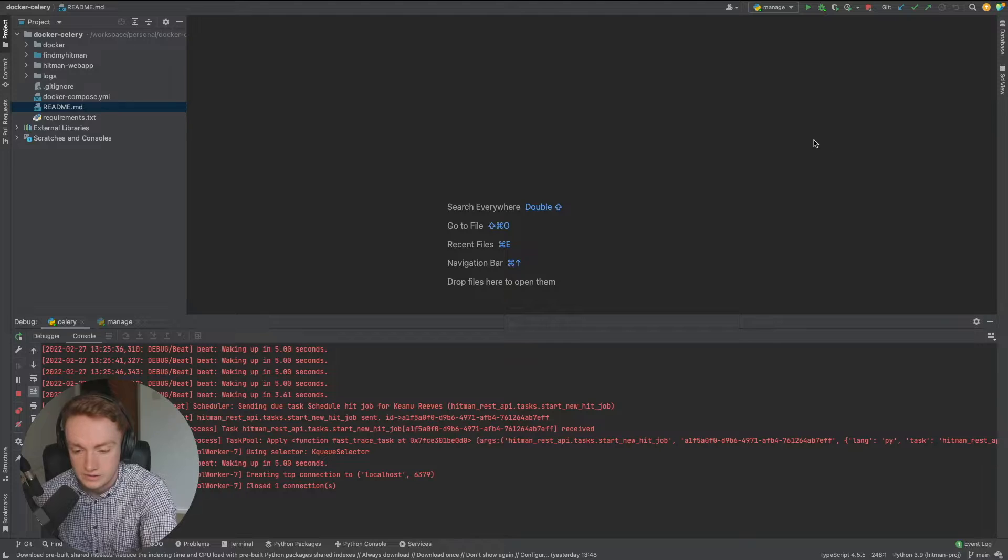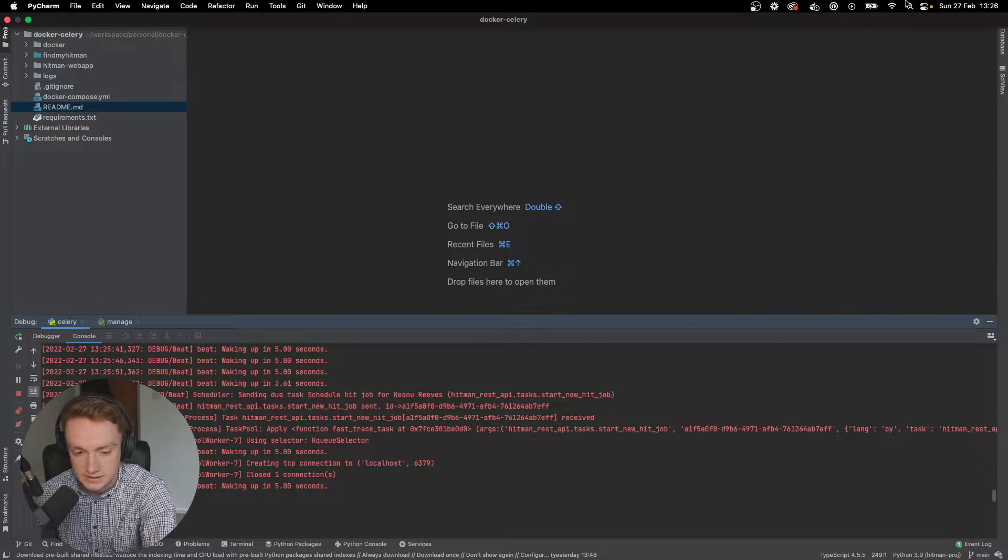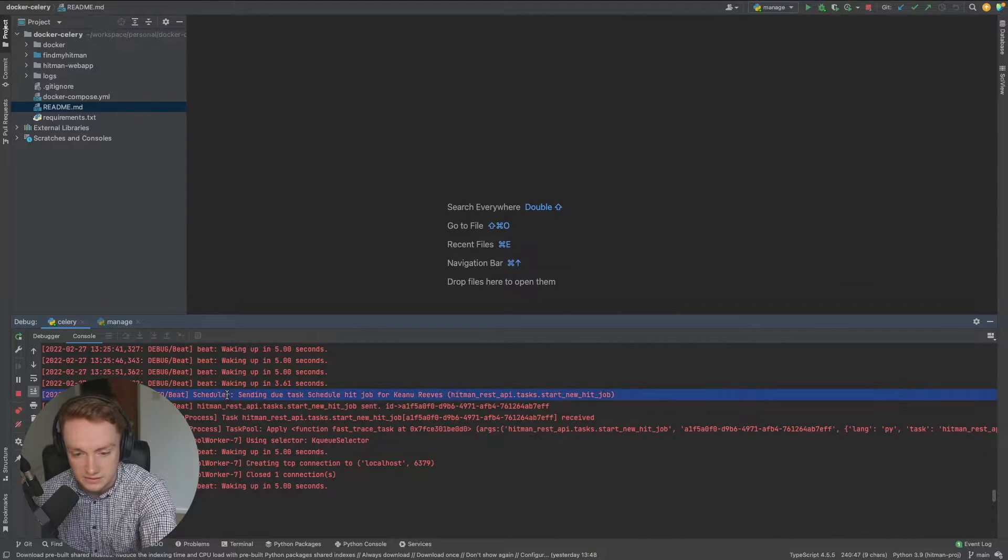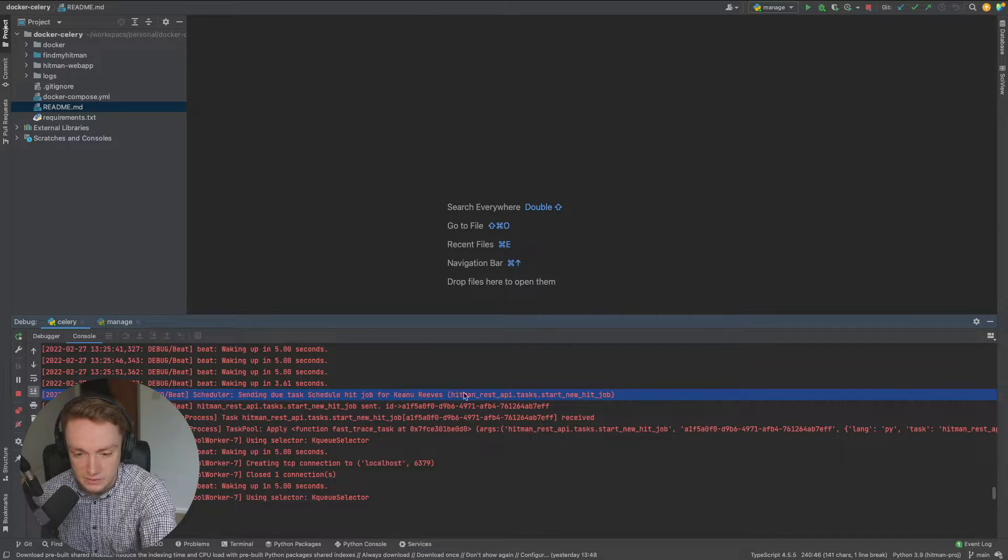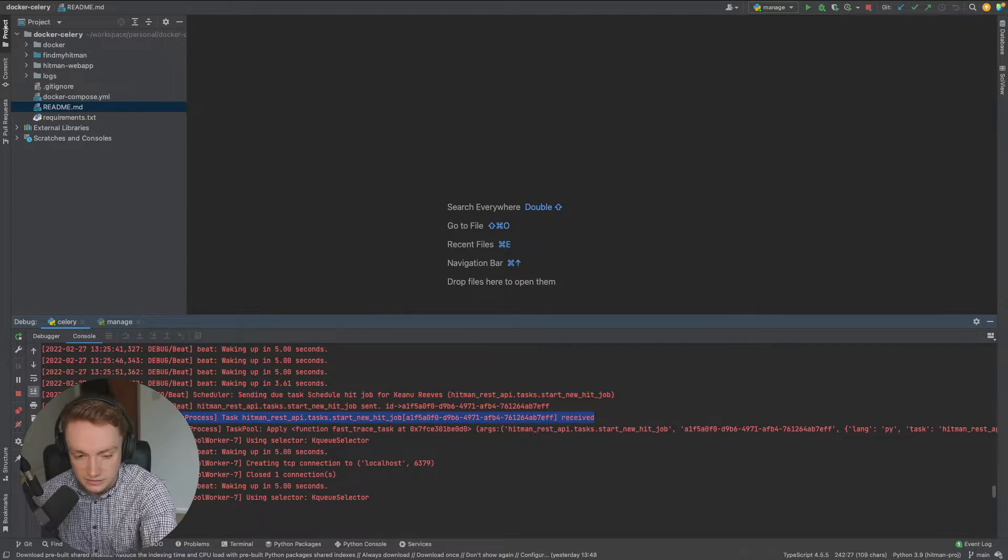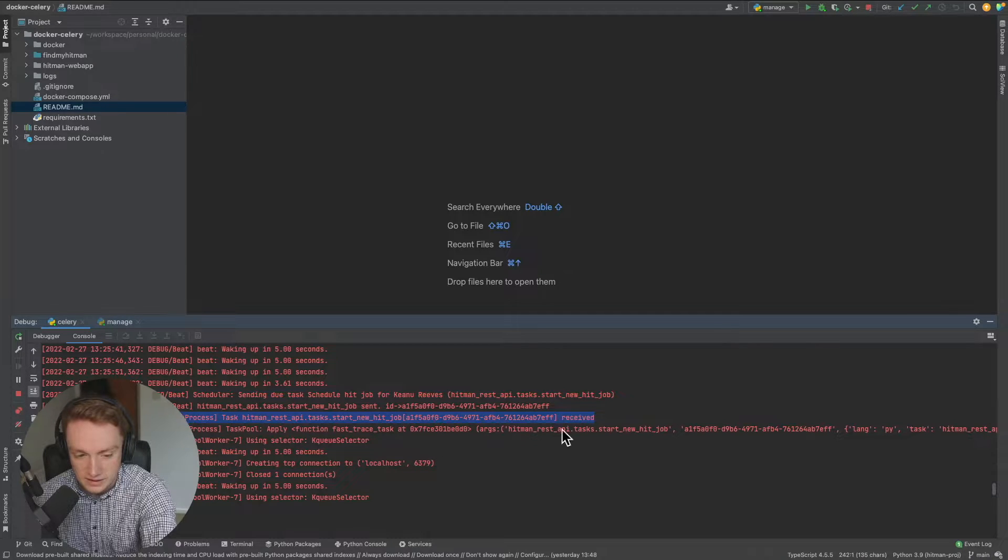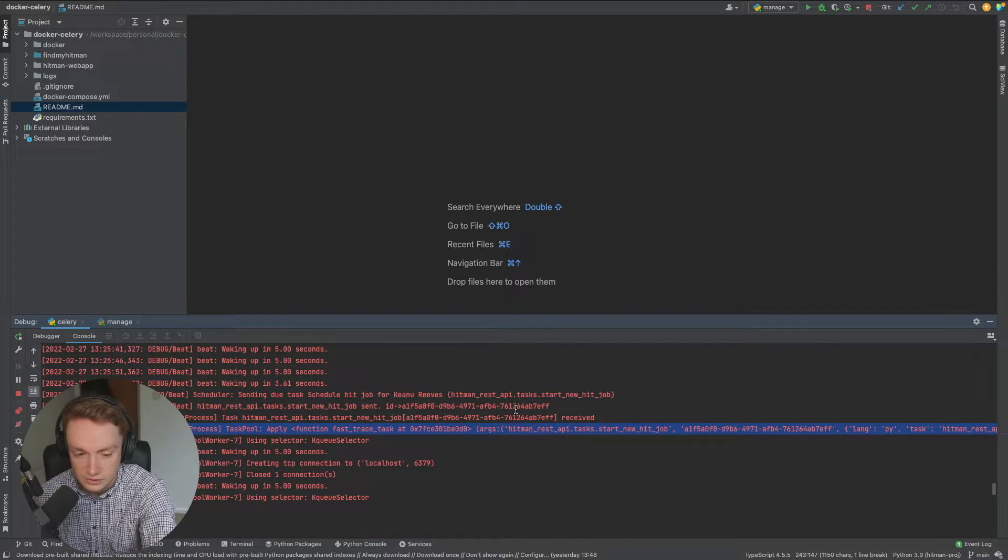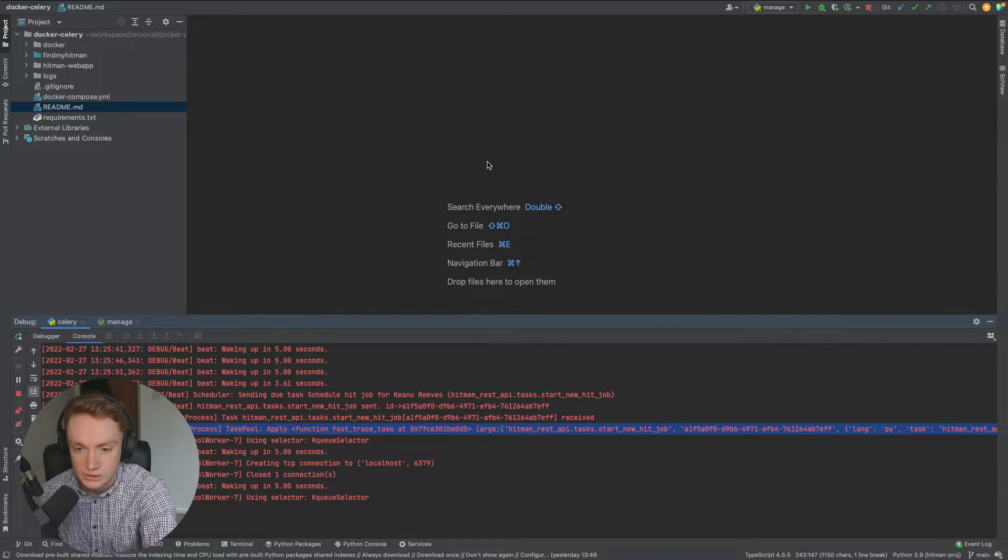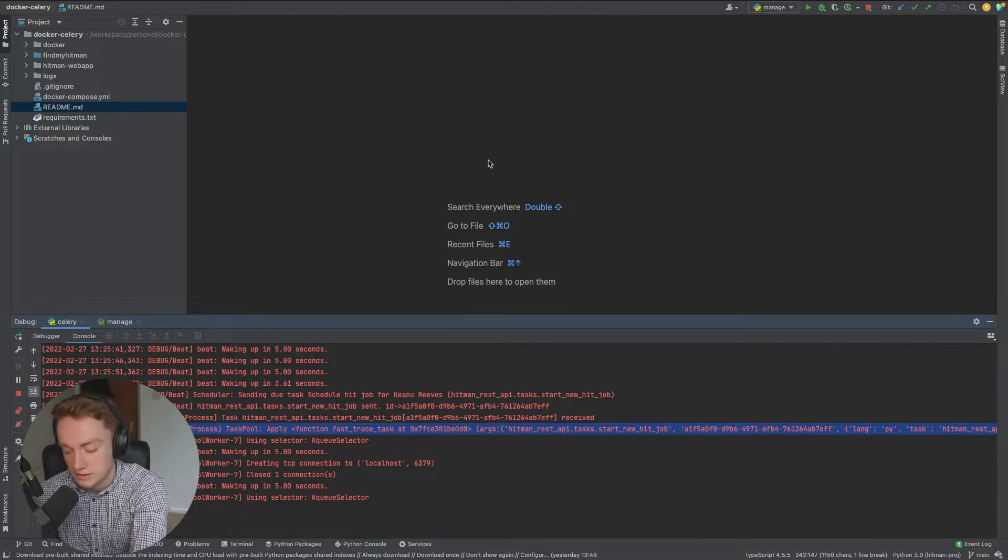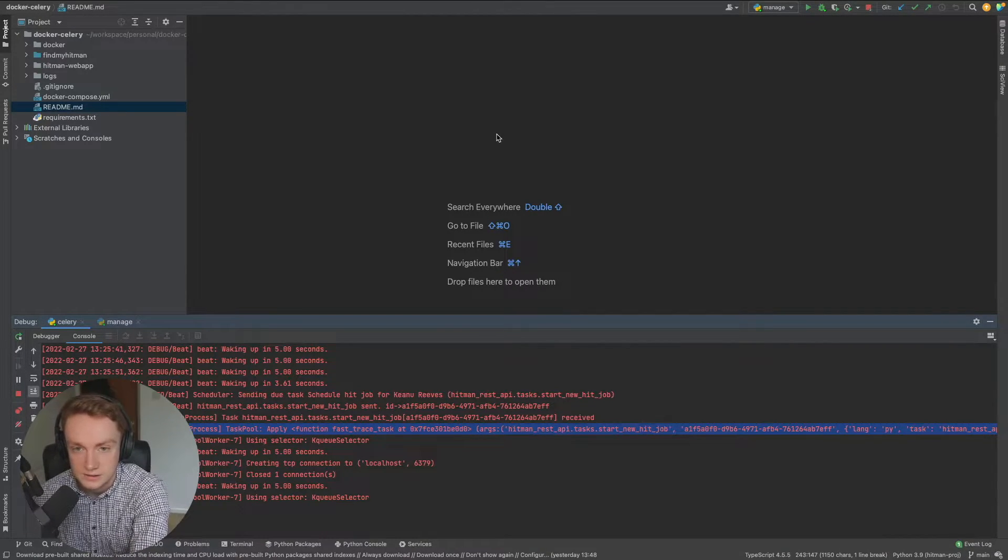So now it is 26 minutes past and we can see here in our celery logs that the scheduler has picked up the task that we set earlier and that the task has been received by a celery worker and that the execution is now starting to happen which is great to see. So that's just a quick overview of what this video will actually cover and we'll go into more detail later on.